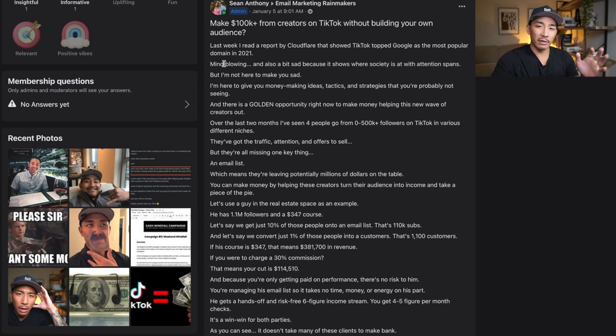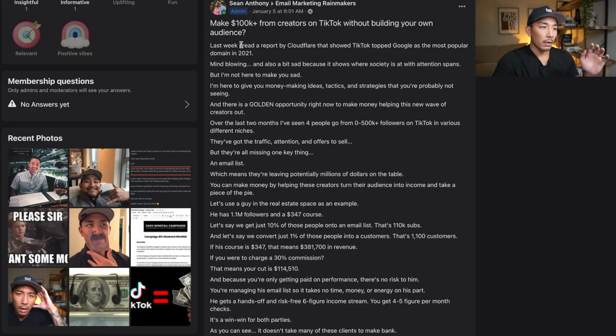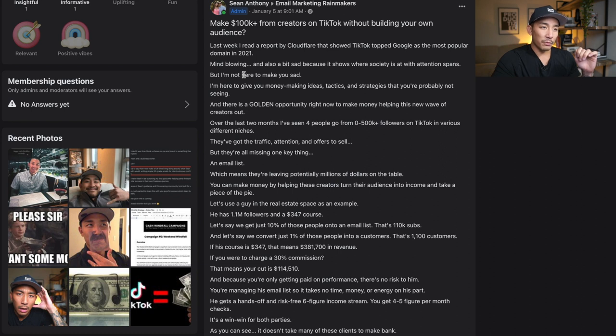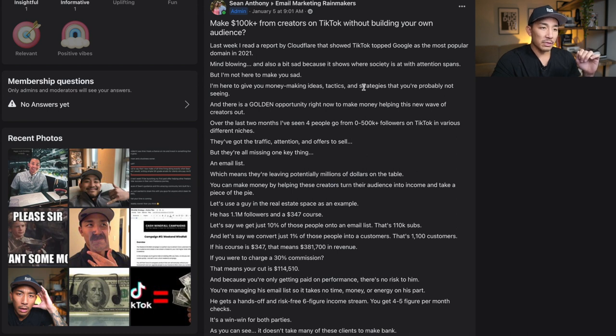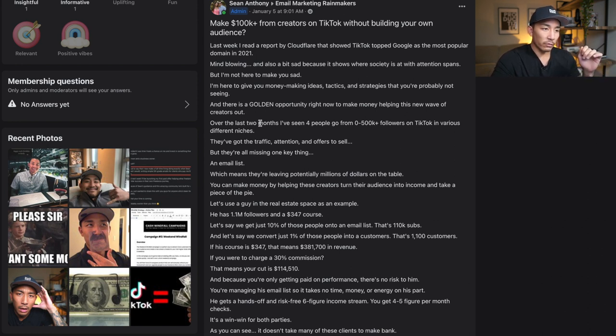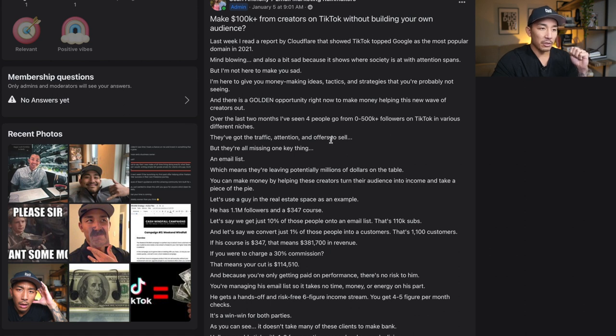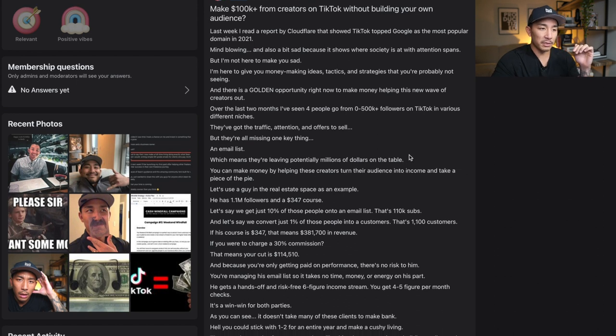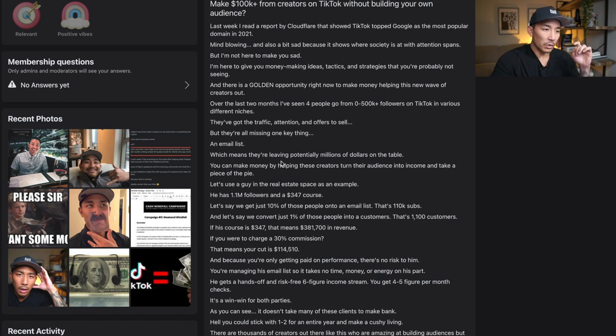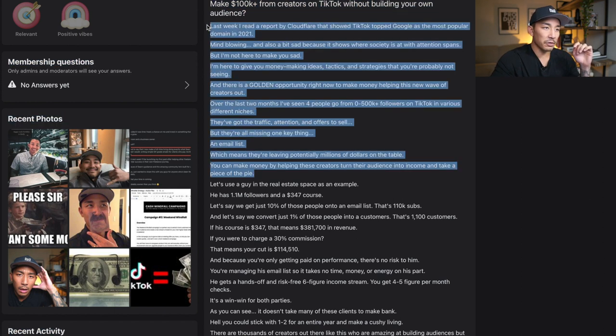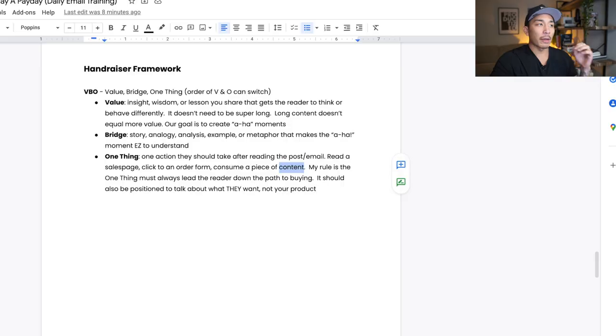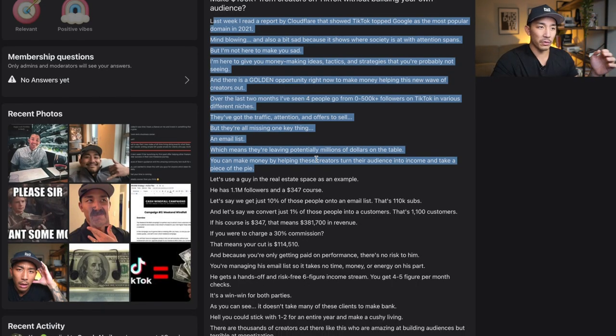So we start off with this. I'm going to read through it and tell you the different pieces of this VBO framework and where it comes in. So: last week I read a report by Cloudflare that showed TikTok topped Google as the most popular domain in 2021. Mind-blowing and also a bit sad because it shows where society is at with attention spans. But I'm not here to make you sad. I'm here to give you money-making ideas, tactics, and strategies that you're probably not seeing. And there's a golden opportunity right now to make money helping this new wave of creators out. You can see here, this is kind of like the value. I'm giving them a piece of insight or wisdom that is getting them to think differently. Like, oh, I didn't know I could make money from TikTok creators without having to build my own audience. So this is the value piece here.